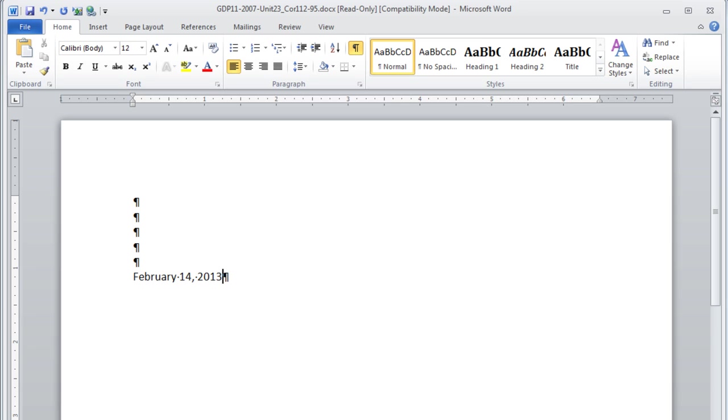Then you're going to press Enter 4 times, 1, 2, 3, 4. This is where the inside address would begin. We only need to leave one blank line for that. So press Enter twice. This is where you will be inserting the greeting line.